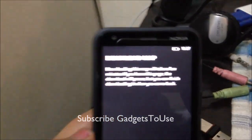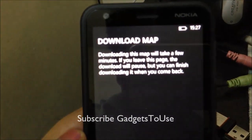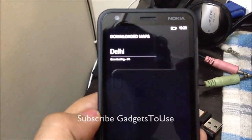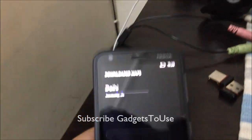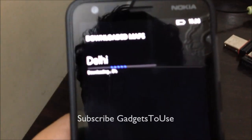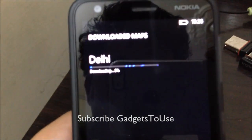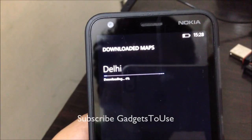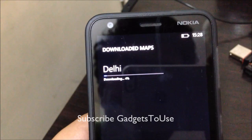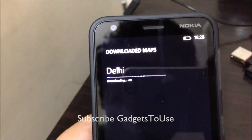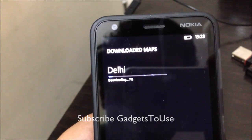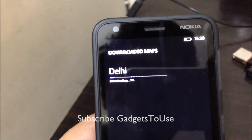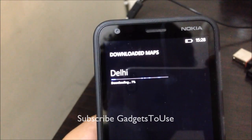The download is around 79 MB. As you can see, the download has been started. Once the offline maps are fully downloaded, we will continue this video and show you how to use offline navigation on this device.